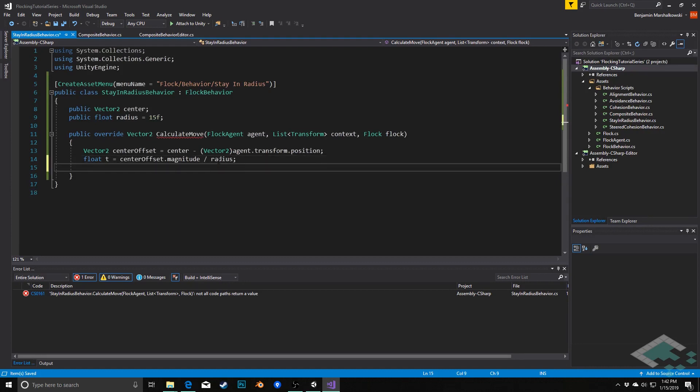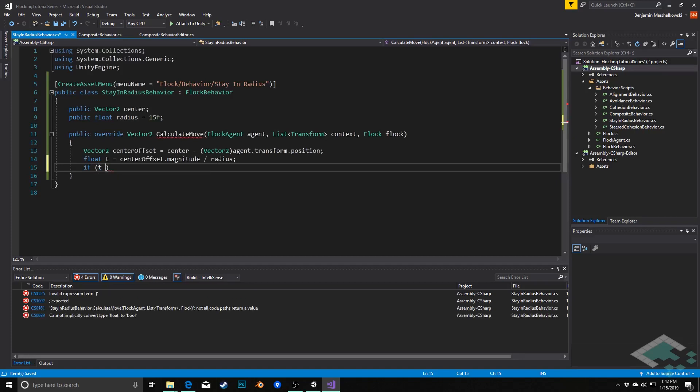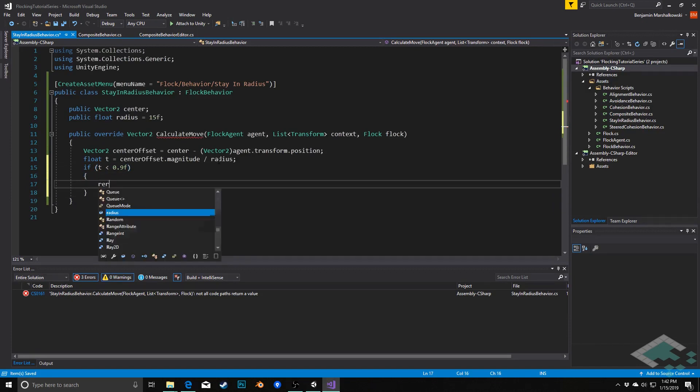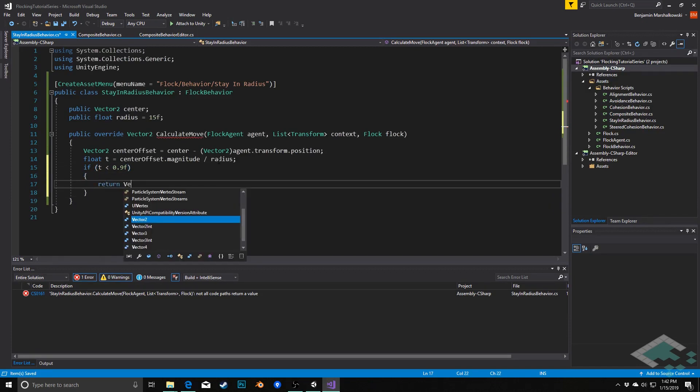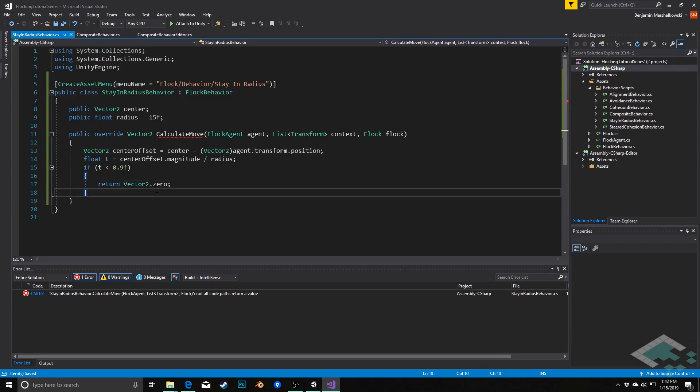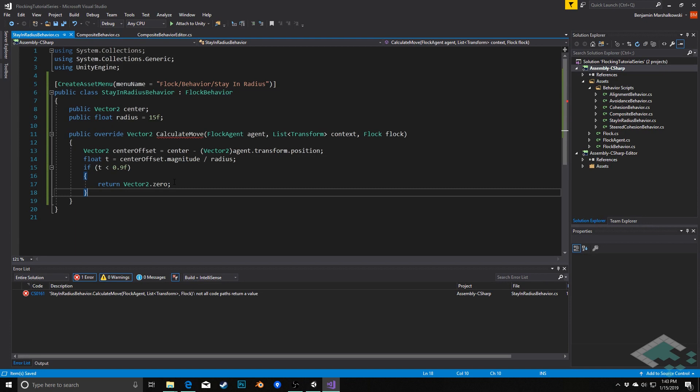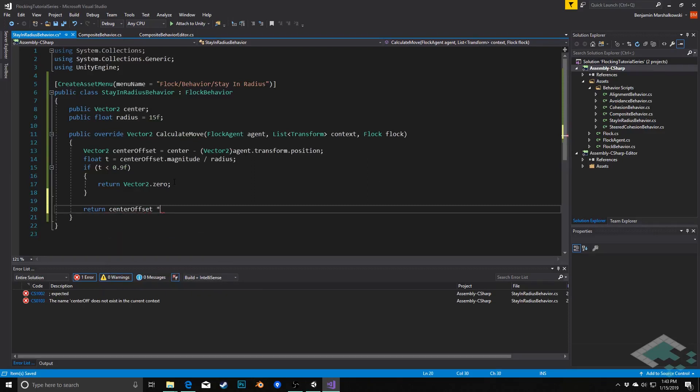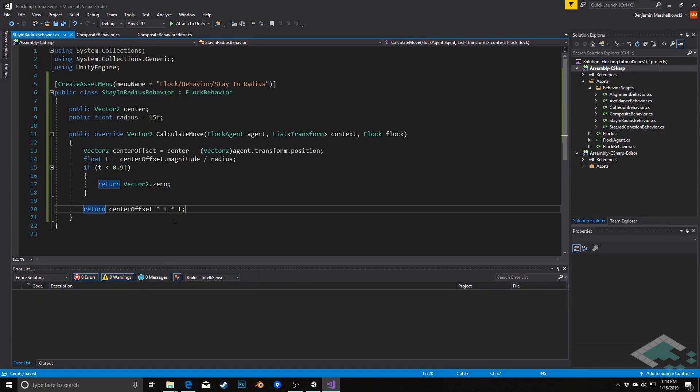From there we're going to check how close we are to the radius. If we're very close, if we're within like 10 percent, so if our t value is less than 0.9, then we can simply return vector2.0 and continue on our way basically. As long as we're within 90 percent of the radius, we're okay and don't actually bother to change things. However, if we get within that 10 percent of the radius or beyond that, then we definitely want to start pulling us back, and we're going to do this simply by saying return center offset times t times t. We're going to square the t there just to give it a little bit of a more quadratic effect.